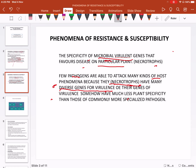Necrotrophs have less plant specificity than more specialized pathogens. They can infect more than one host.